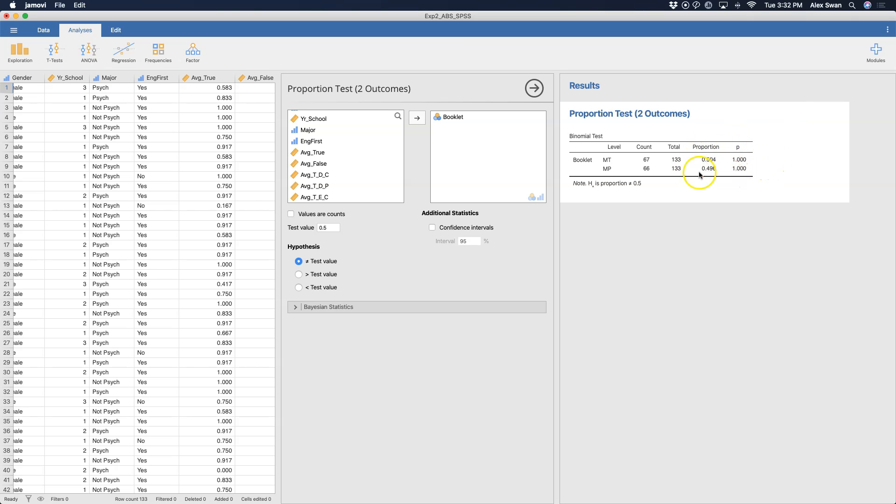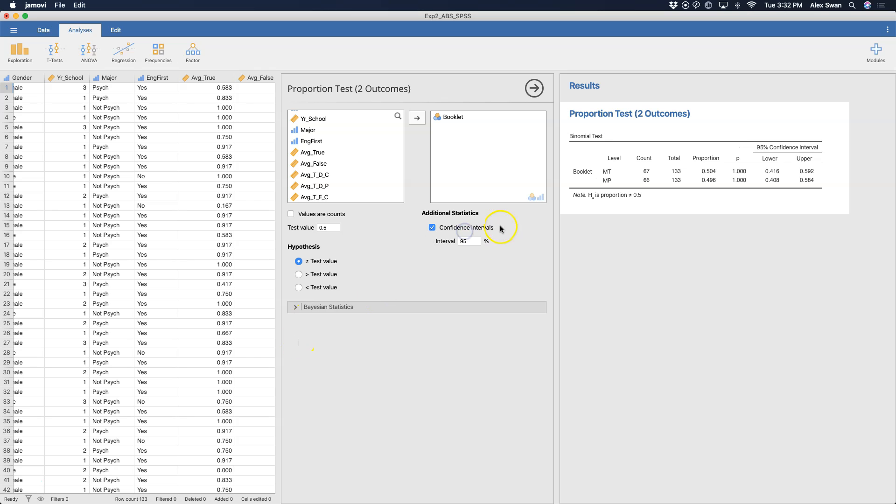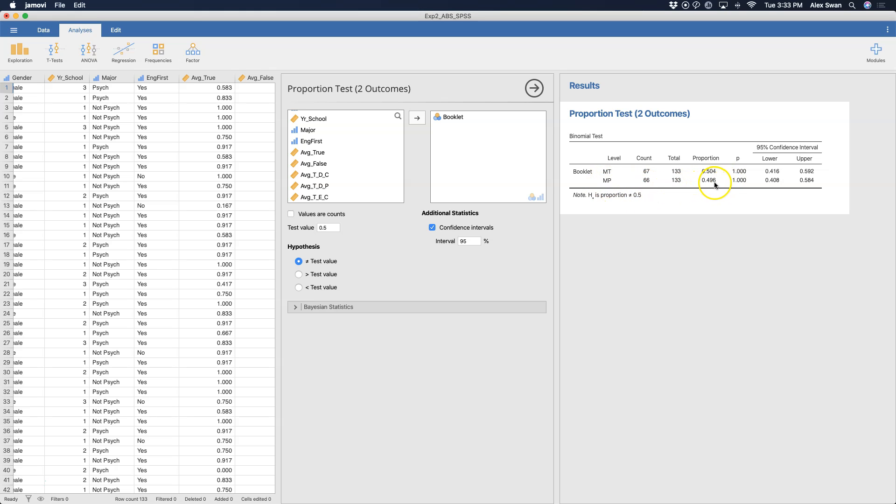my p-values change. Proportion doesn't change. My p-values change based on what I'm doing. And I can get my confidence intervals here. We'll just leave the default as 95%. And you can see that these are the confidence intervals for these proportion values. You can see MT is 0.504. Of course, that's not different from 0.5. And then MP is 0.496. Again, not different from 0.5. They're actually both 0.004 away from the cutoff value.